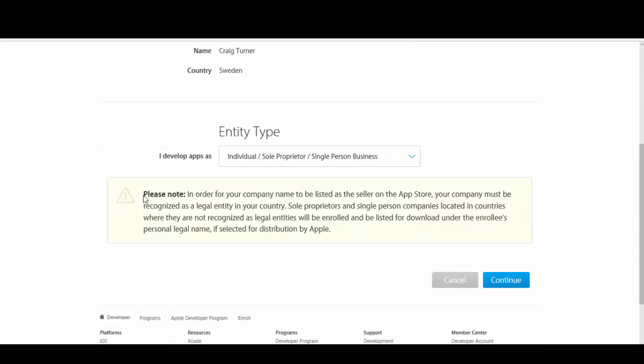However, please note, as Apple adds here, in order for your company name to be listed as a seller on the App Store, your company must be recognized as a legal entity in your country. So what this basically means is that although you're registering as an individual, if you want to have a business name on the Apple Store, Apple requires you to have legally registered that business name in your country.